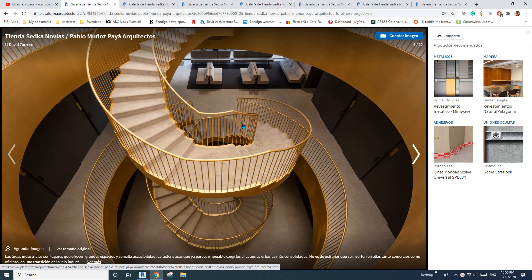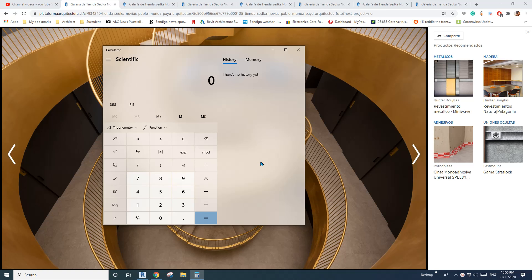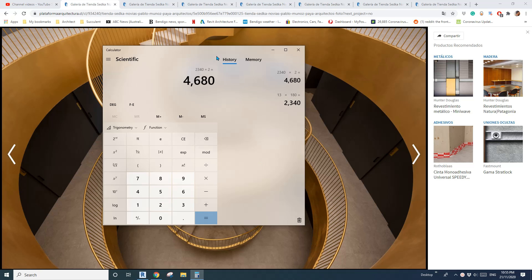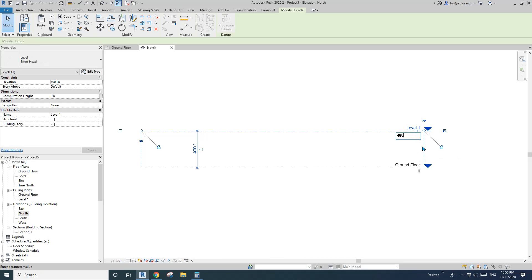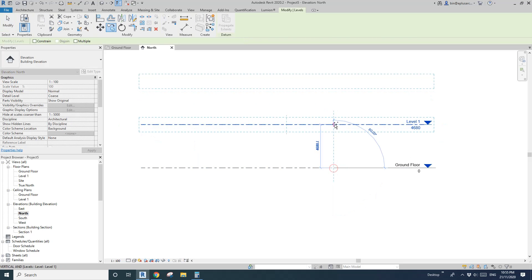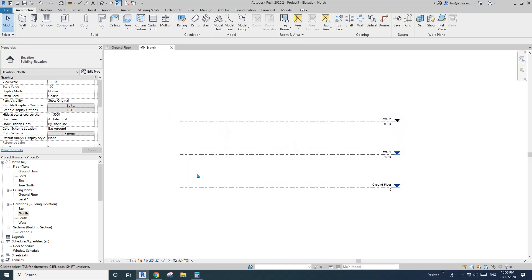I counted 13 stairs here, so that's another 13. So 13 times 180 each, times two — so Level 2 will be 4680. We're just typing 4680. I'll create another one by copying Level 1 to Level 2, so we have three levels now.